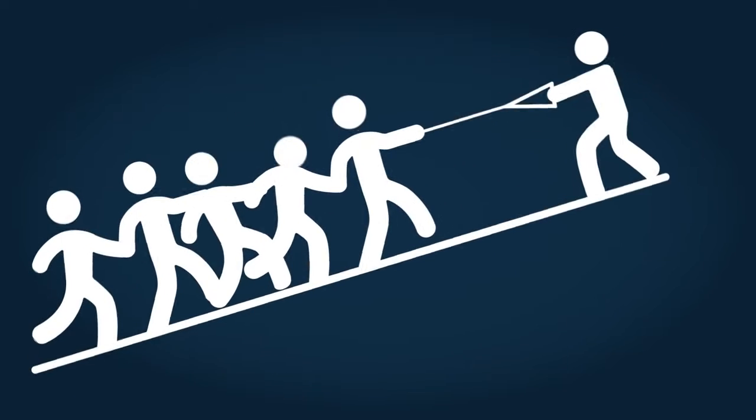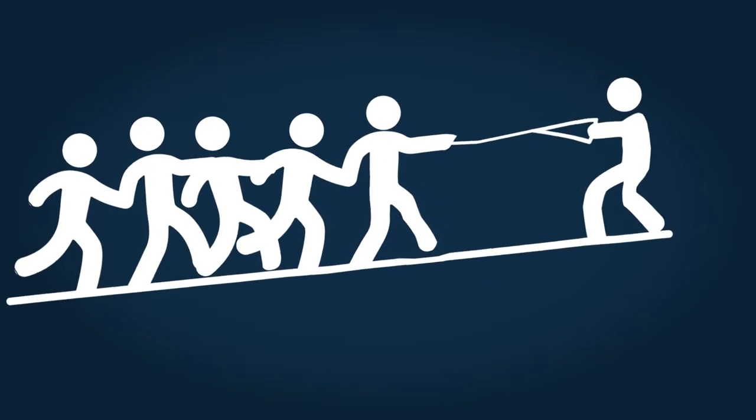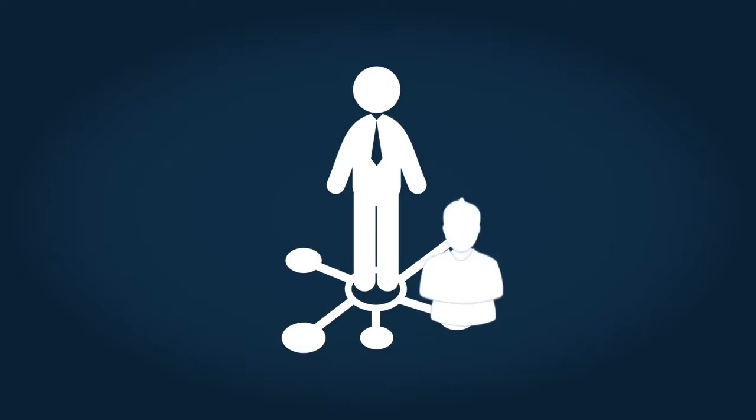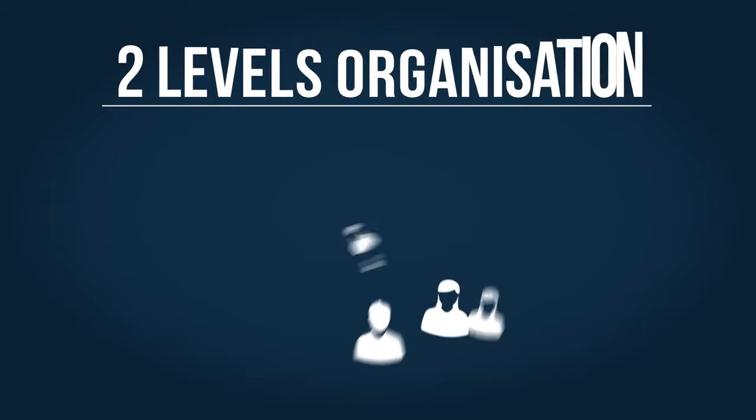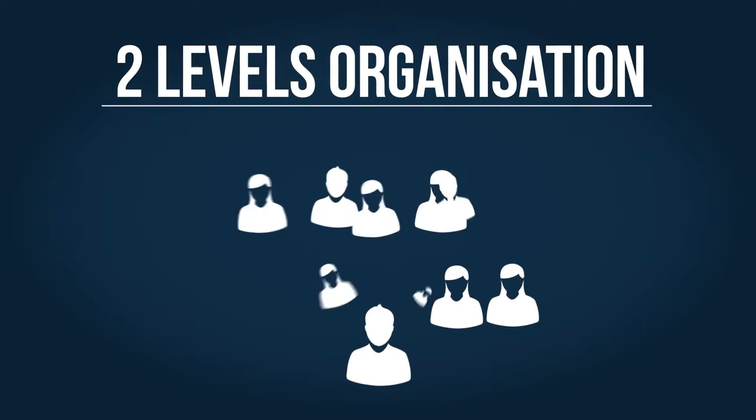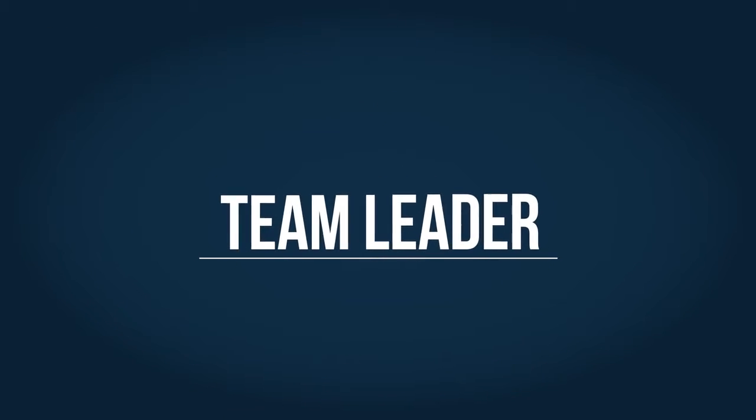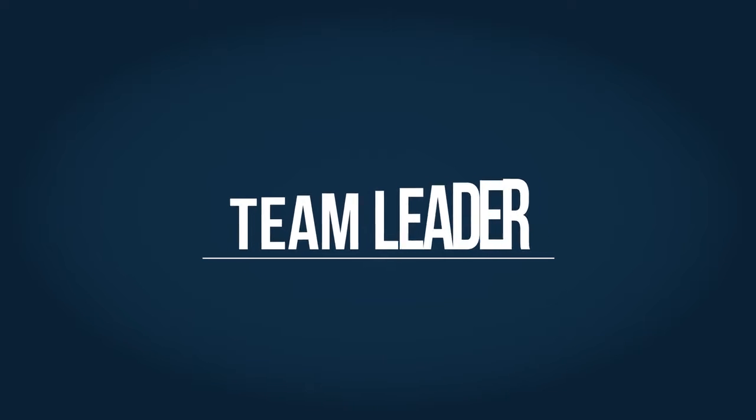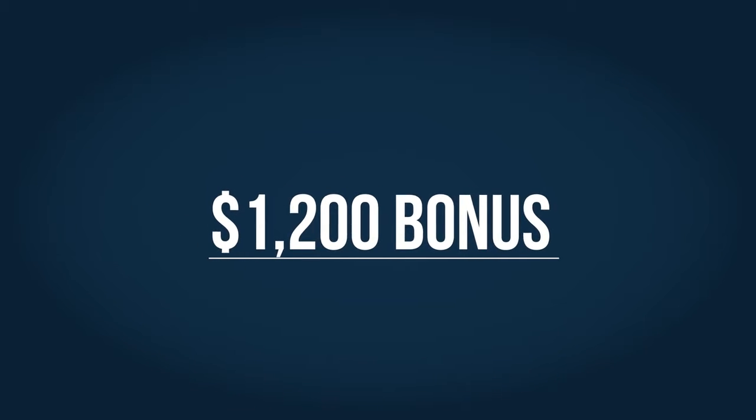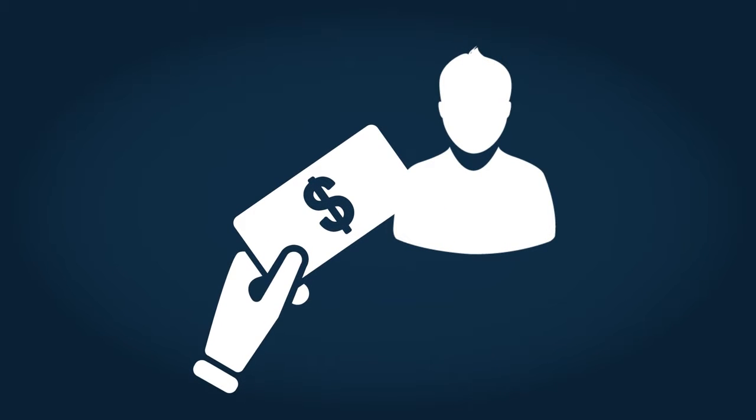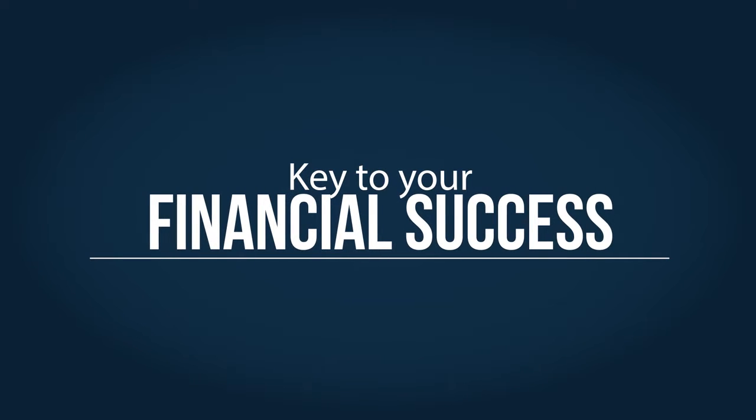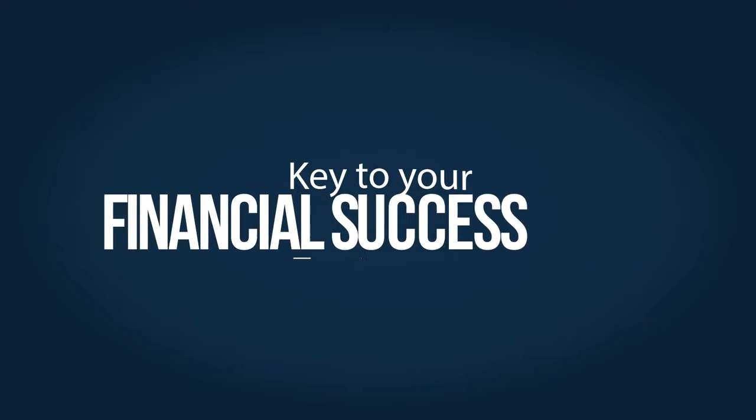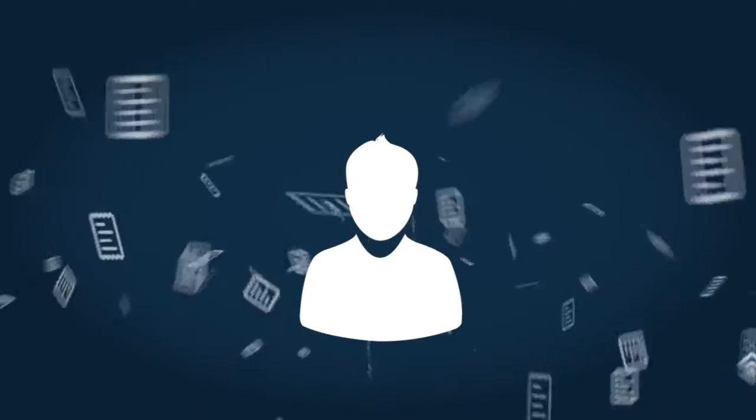Now you want to help your team of five do exactly what you did. You help each of them team up with five of their friends as subscribers to the Swiss Gold Global products and services. You now have an organization of two levels. You are qualified as a team leader and have earned, in total, $1,200 in bonuses. Better still, you're now earning over $200 a month in residual income. This is income for the long term, and it's key to your financial success. Imagine how just an extra $200 a month can help pay some of those nagging bills.